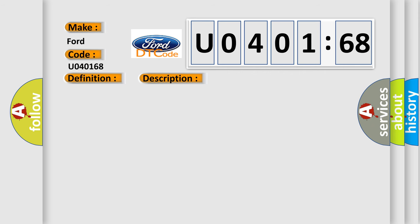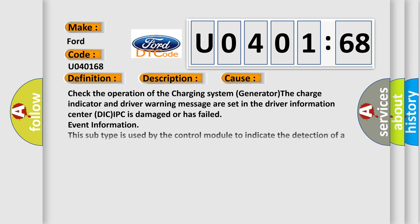This diagnostic error occurs most often in these cases: Check the operation of the charging system generator. The charge indicator and driver warning message are set in the driver information center DIC/IPC is damaged or has failed.